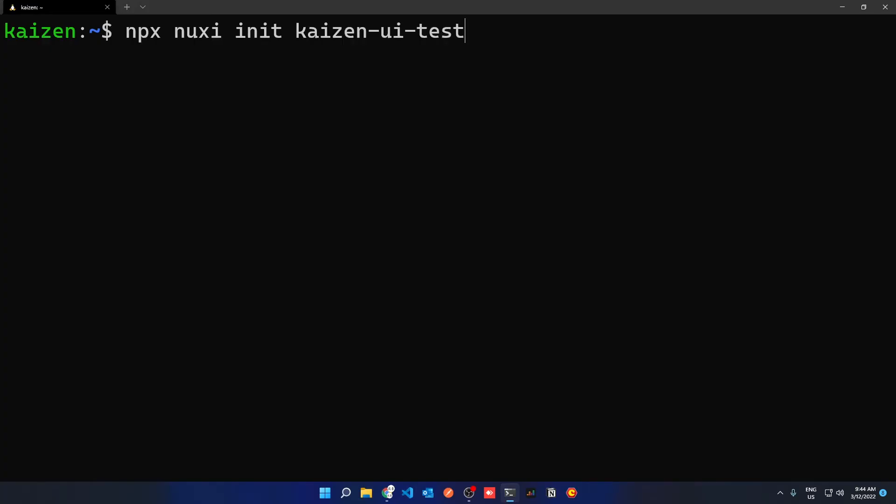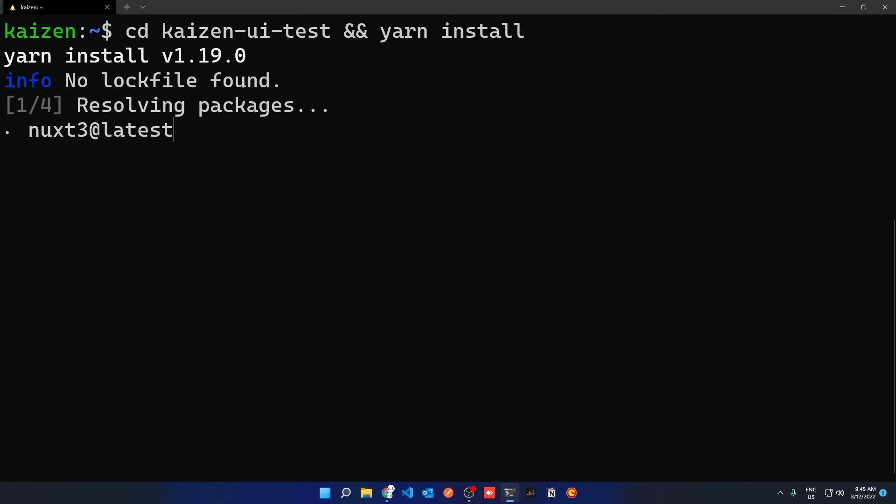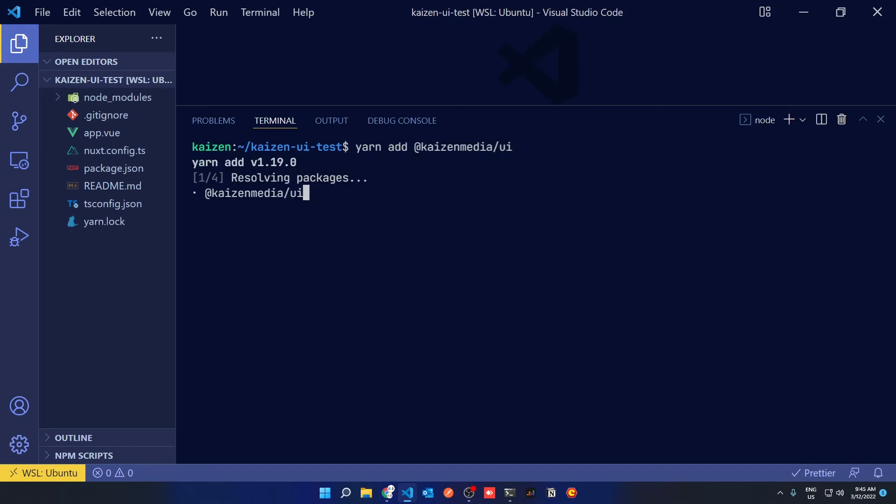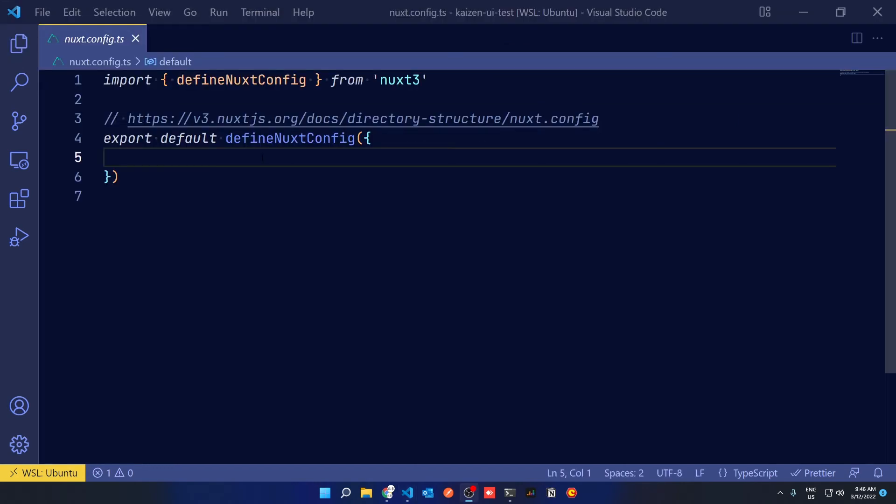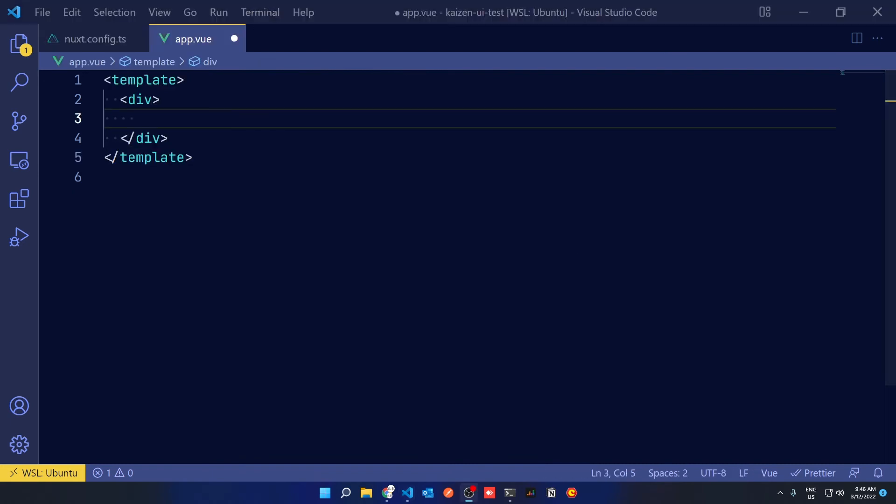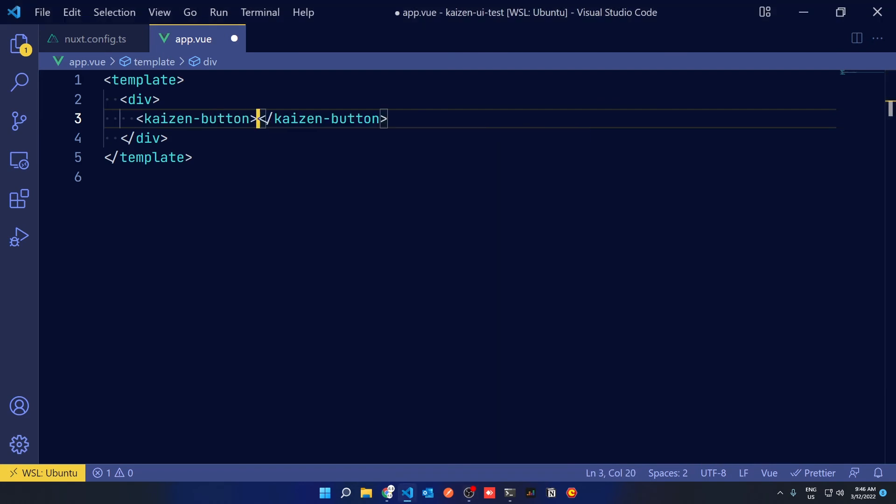Back in another terminal, init a new Nuxt 3 app and then cd into that app and install your dependencies. In your new app in VS Code, add your new created component with the yarn add command. And then go to your nuxt.config.ts in the build modules and specify your new component with slash nuxt appended.